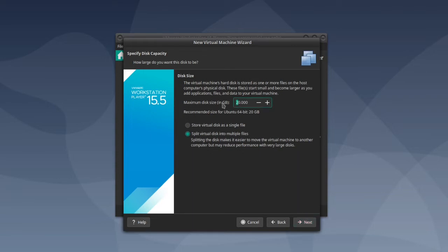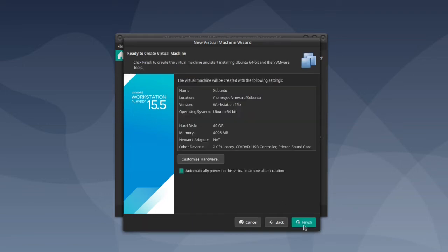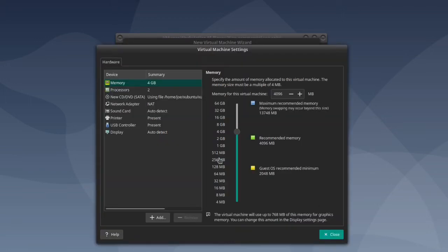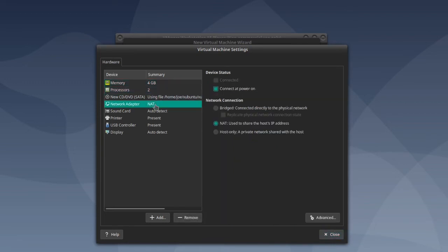Put in the disk size, I'm going to go with 40 gigs, then click next. Then click customize hardware. I'm going to stick with the 4 gigabytes, and for network adapter I'm going to choose bridged because that seems to work best for me.